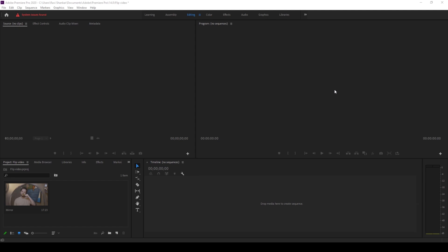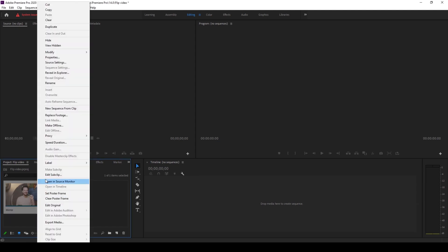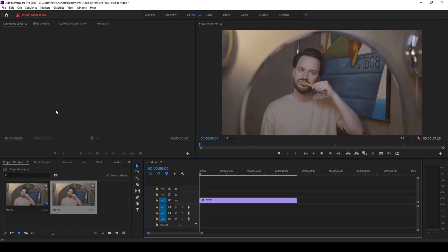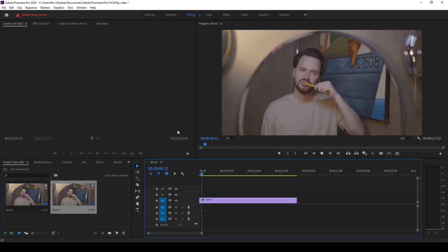So to start off, I already have a video in my project. Let me right click on this and click on new sequence from clip. So let me play this for you.